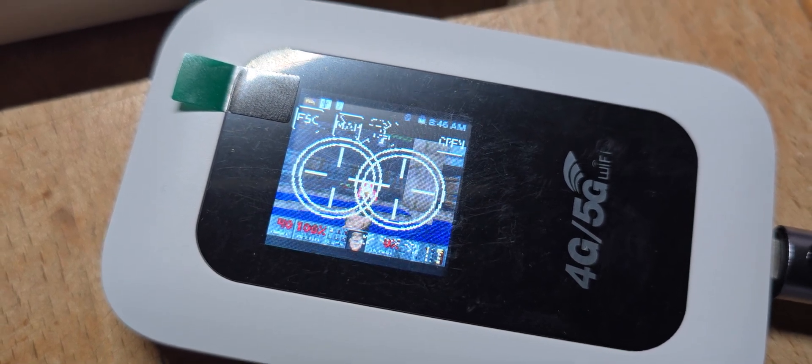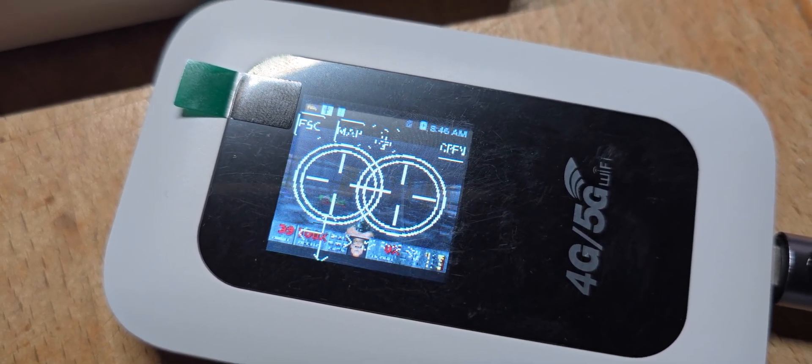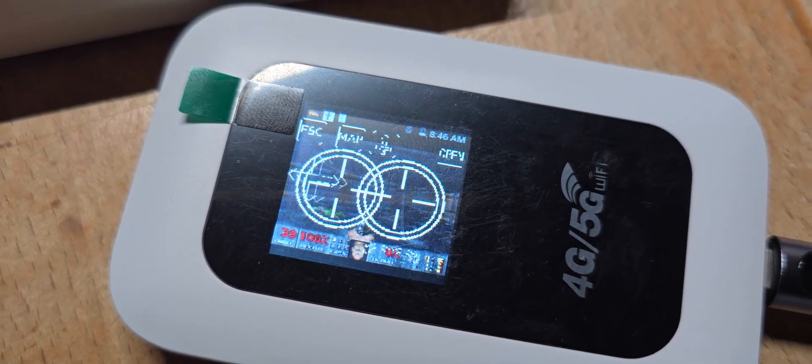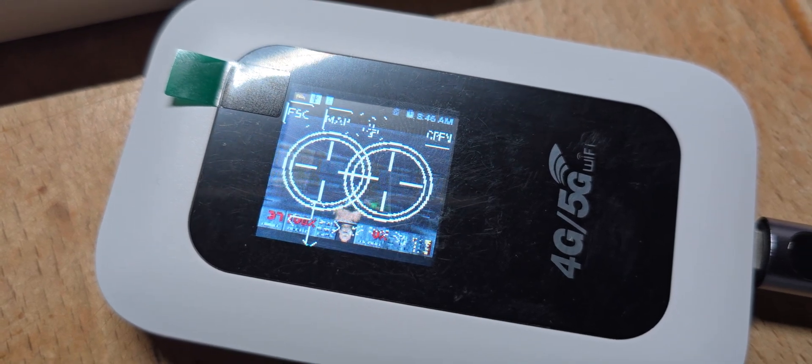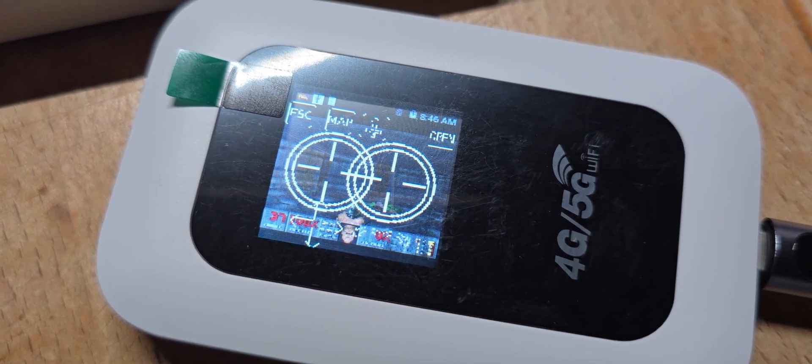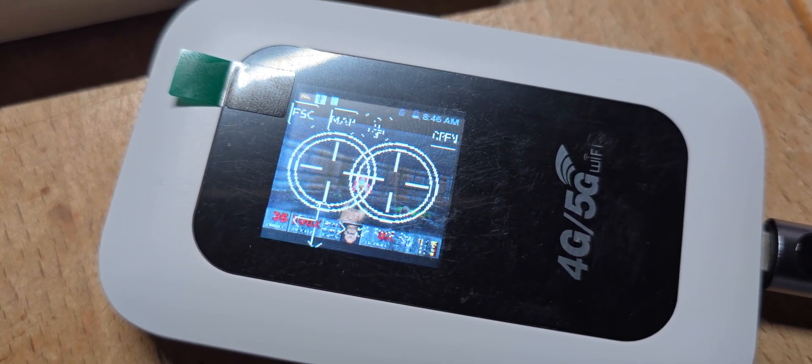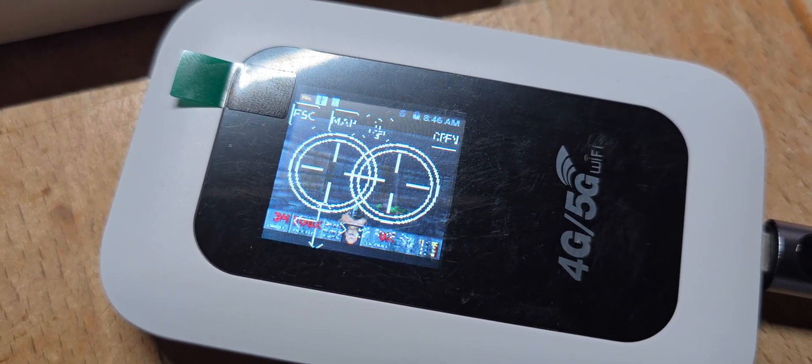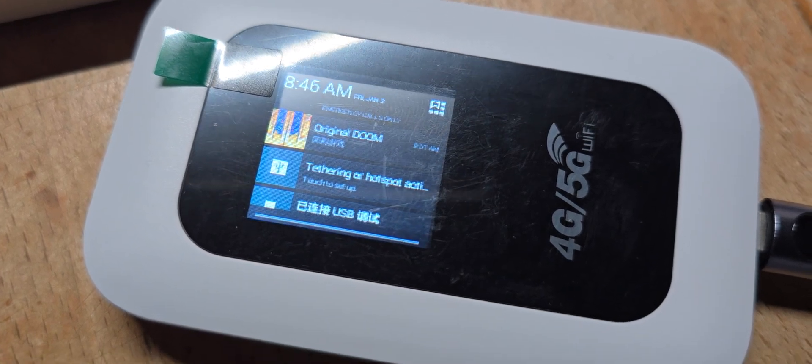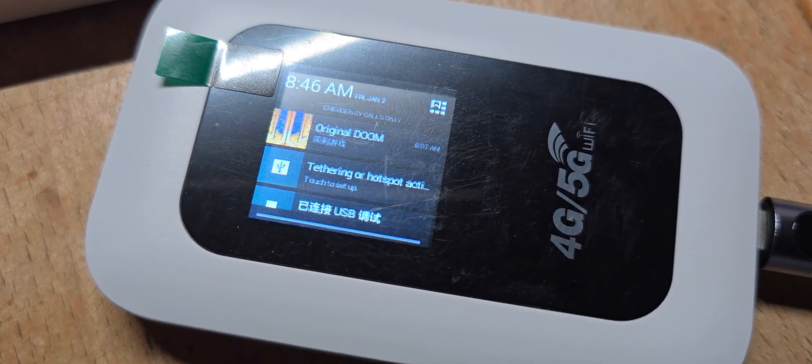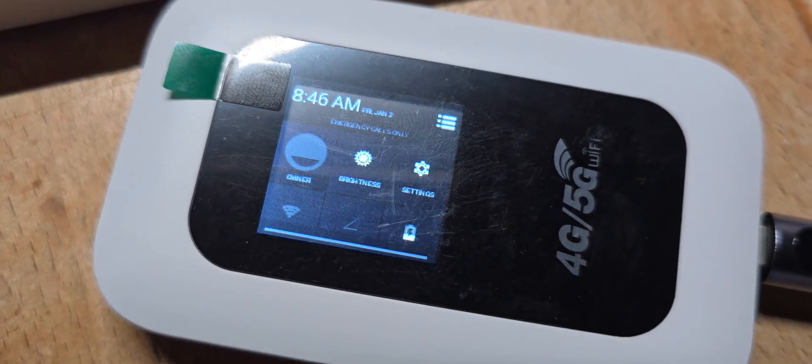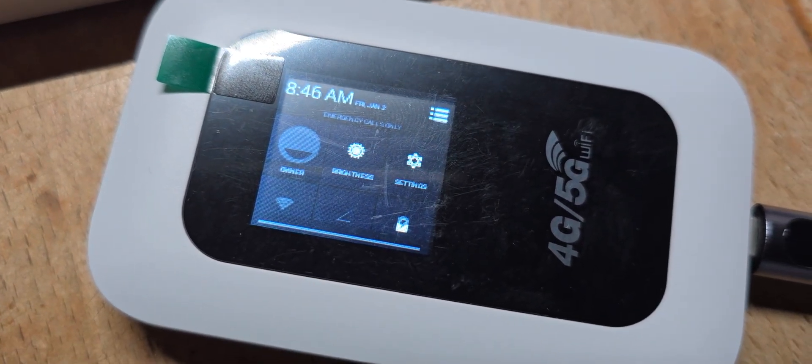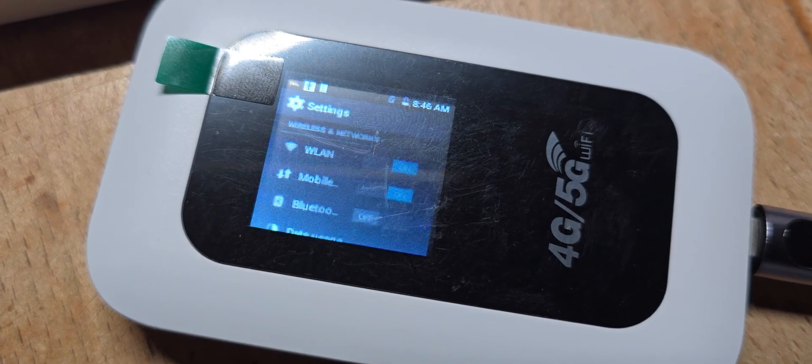We now have very limited control over ADB from the PC with the mouse, but basically we have a complete Android running and can go into the settings.